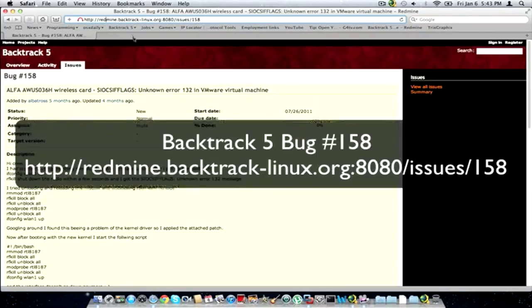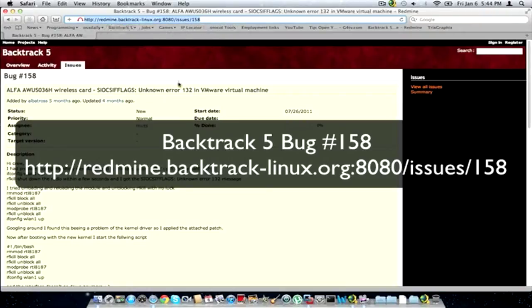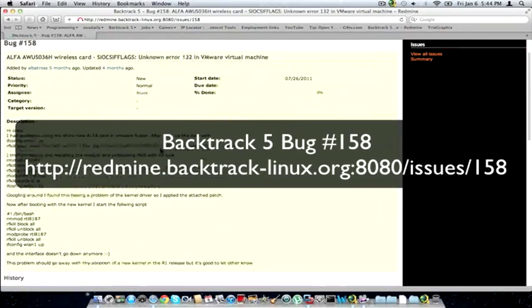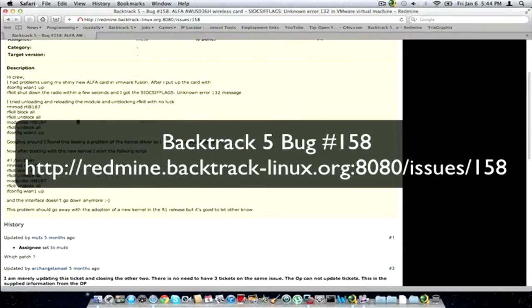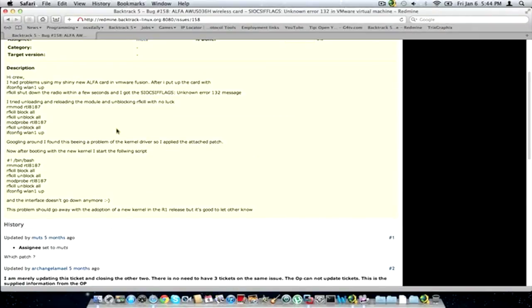So if you want to, you guys can look at this link or go to it. It'll probably be zoomed in or it'll show you on the screen below when I edit the video. And it just basically goes over the description of this, what's going wrong with it.